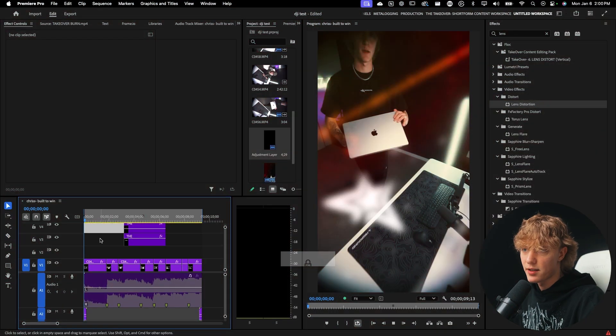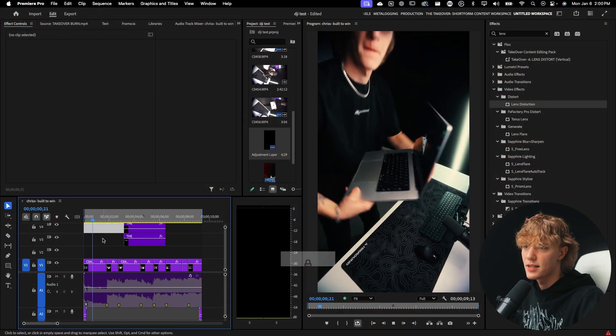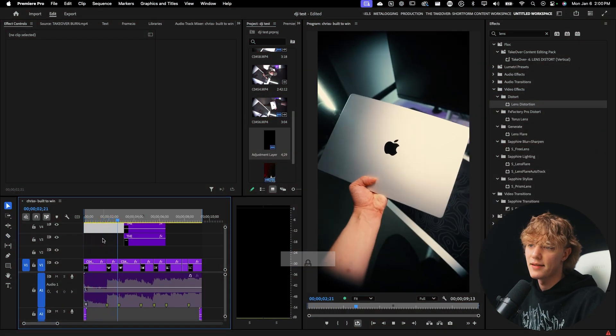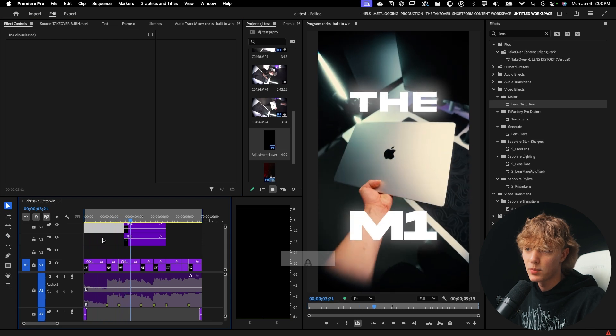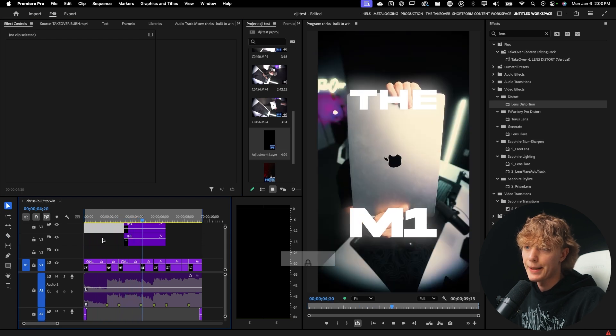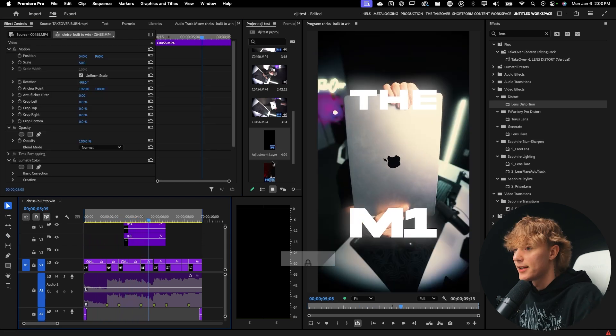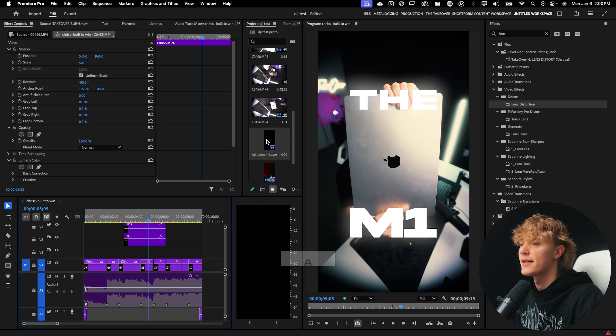Anyways, without further ado, let's go ahead and get straight into Adobe Premiere Pro. So this is the video that we're actually working with. It's a very simple showcase of a MacBook. I'm probably not going to post this video, but it's just good to show you guys.